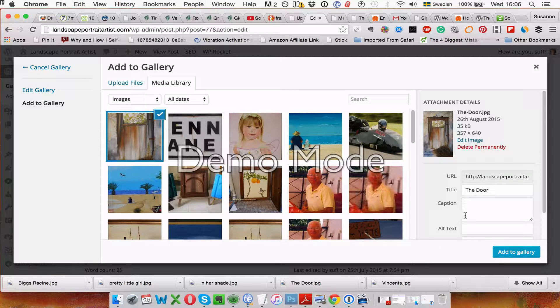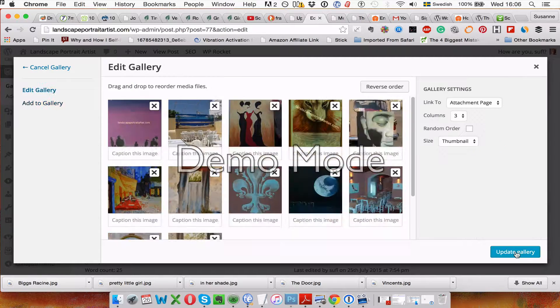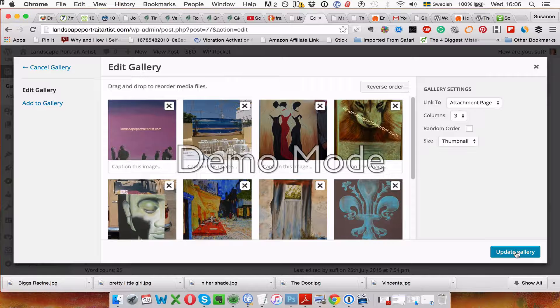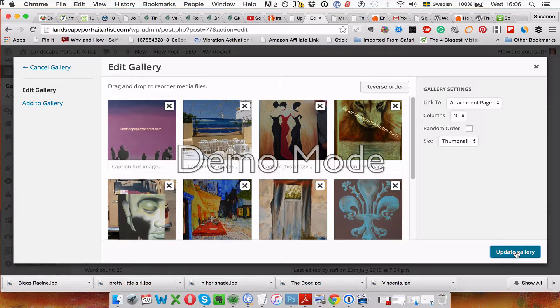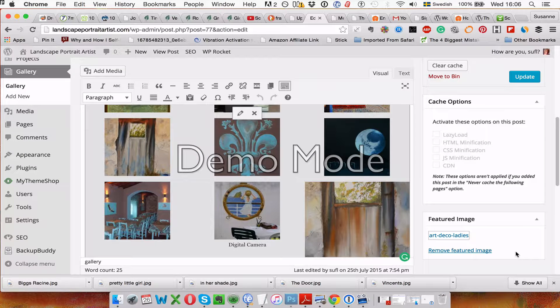It's here now and the title is the door. And the ALT text is good to have too. That's for blind persons. And click update gallery.